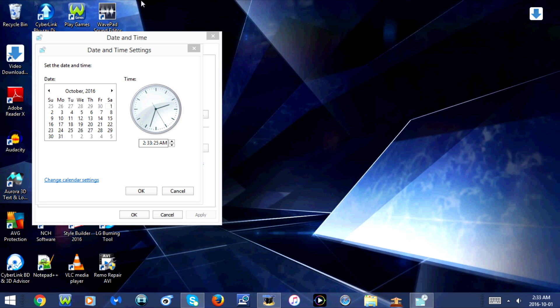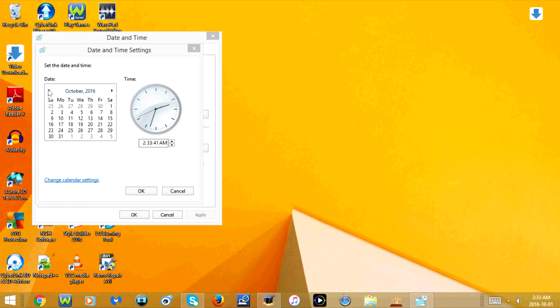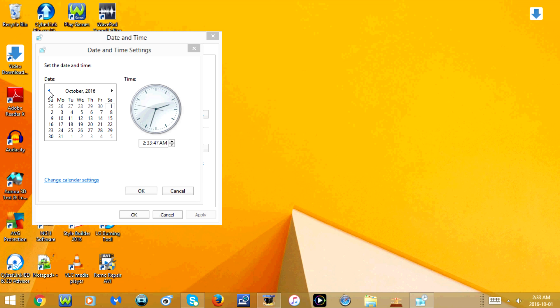Alright, now you're going to select the month that you want to change it to. To do that, you're going to use the right and the left arrows. Now I'm going to change this to September 2016, so I'm going to go back one.